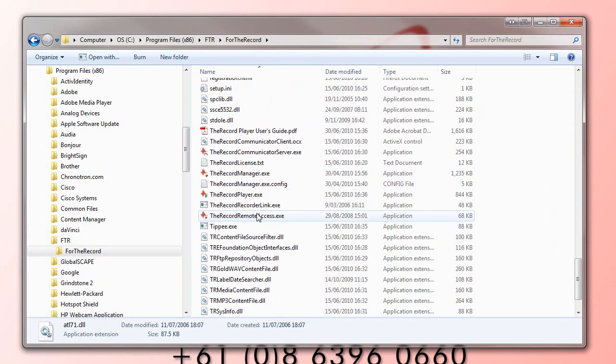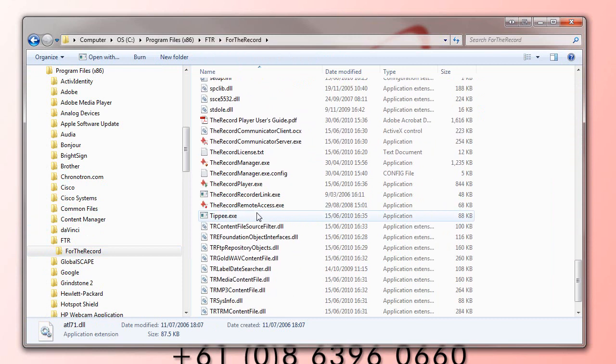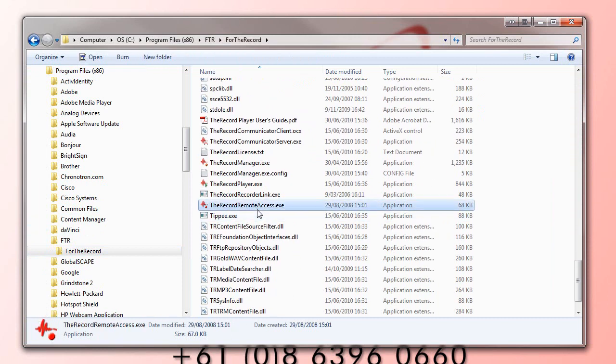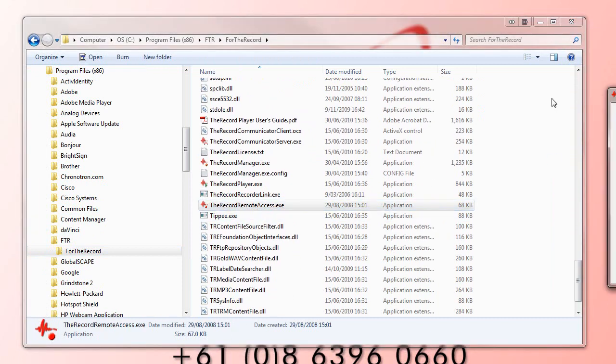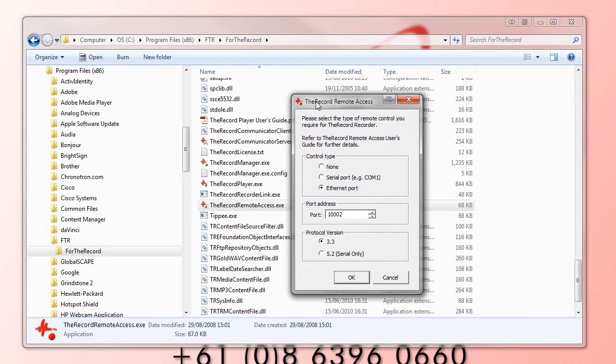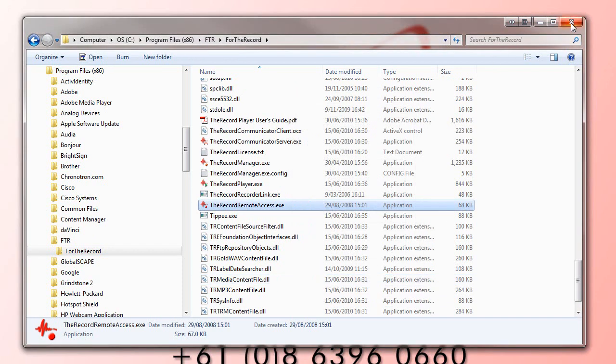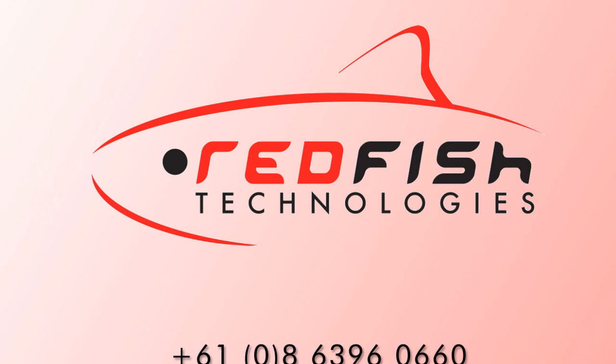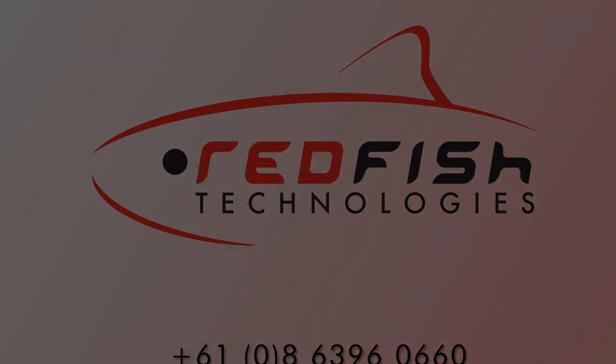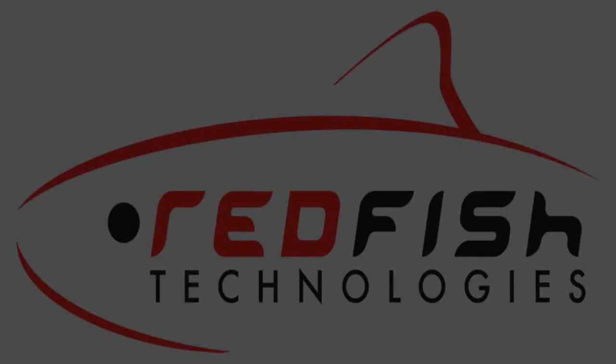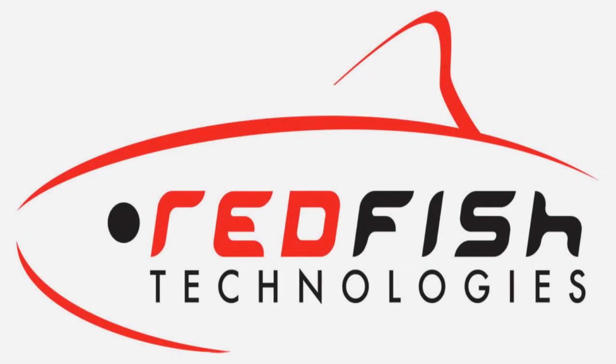If you're running 32-bit Windows 7, you'll only see Program Files there. Open up FTR Remote Access, just the same as before. Select Ethernet port, select the port address, make sure the protocol version is 3.3, press OK, and that's all you need to do to make it work for Windows 7. That's it. Thanks for watching.